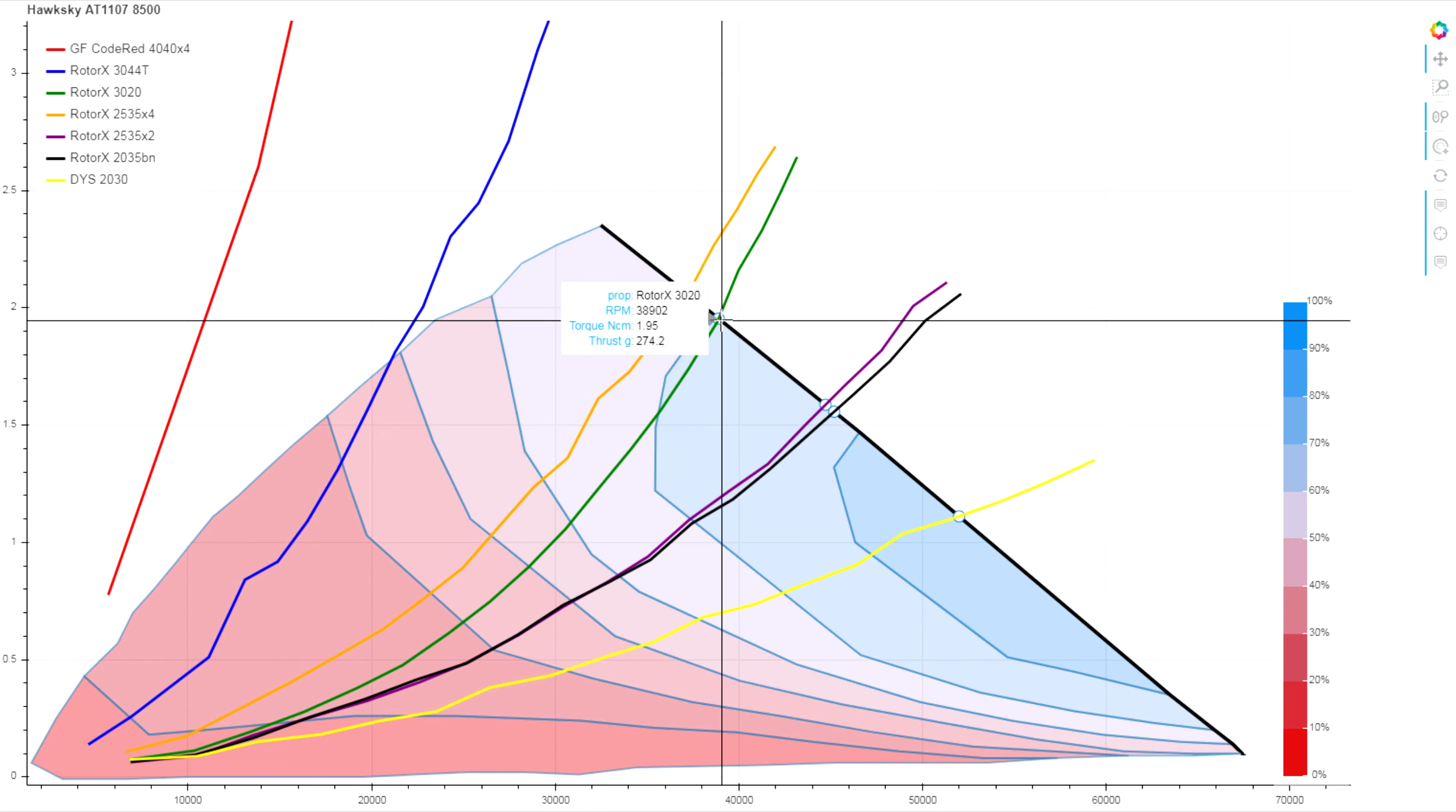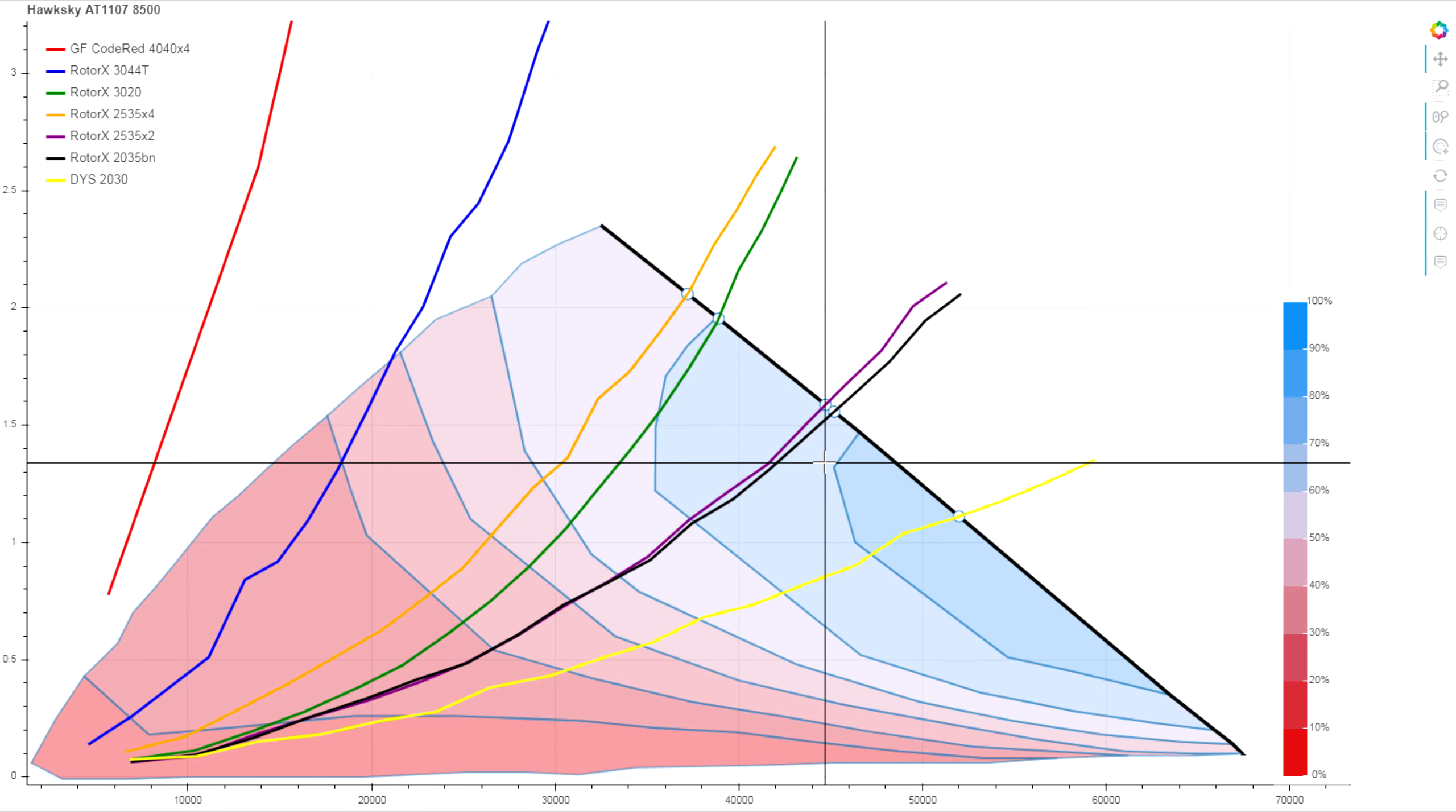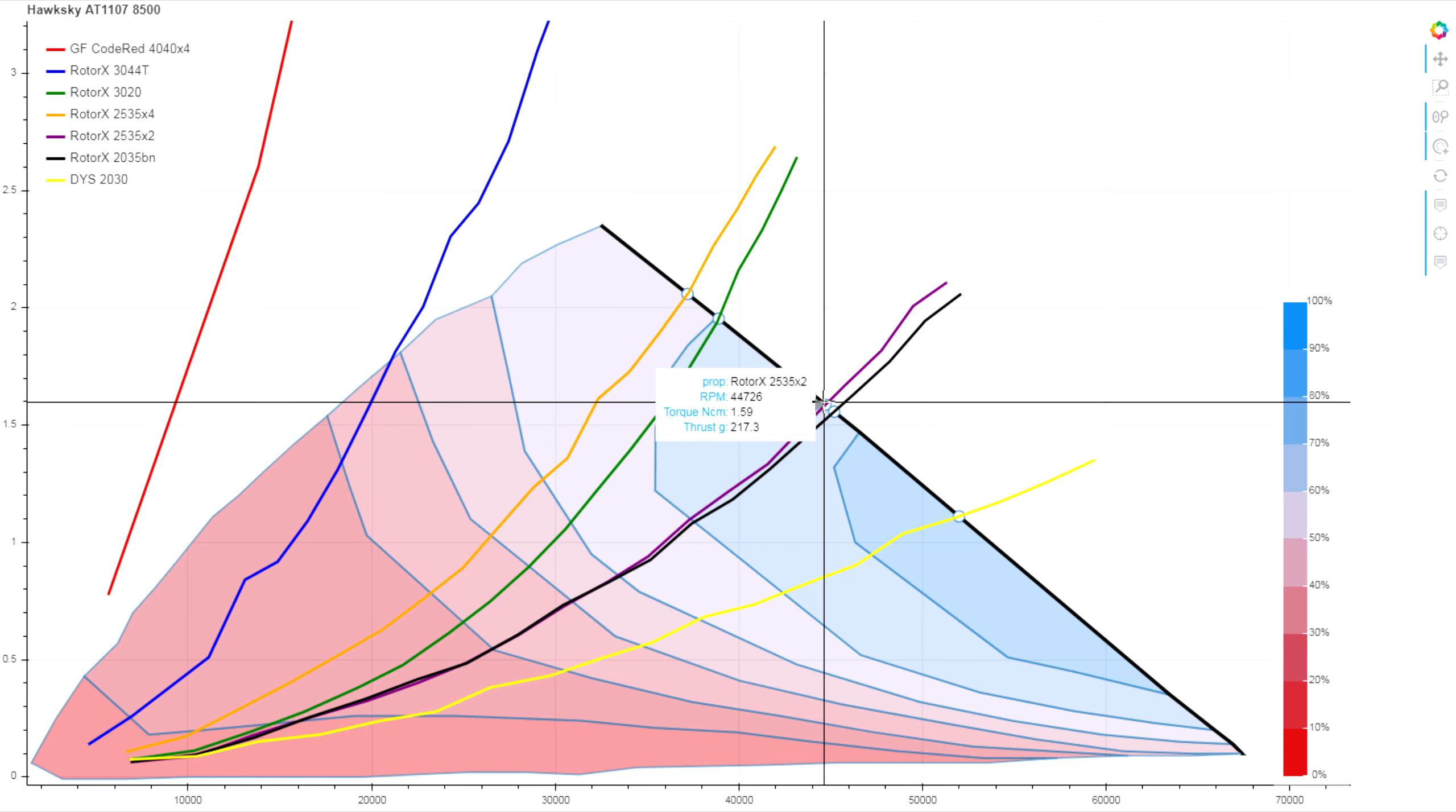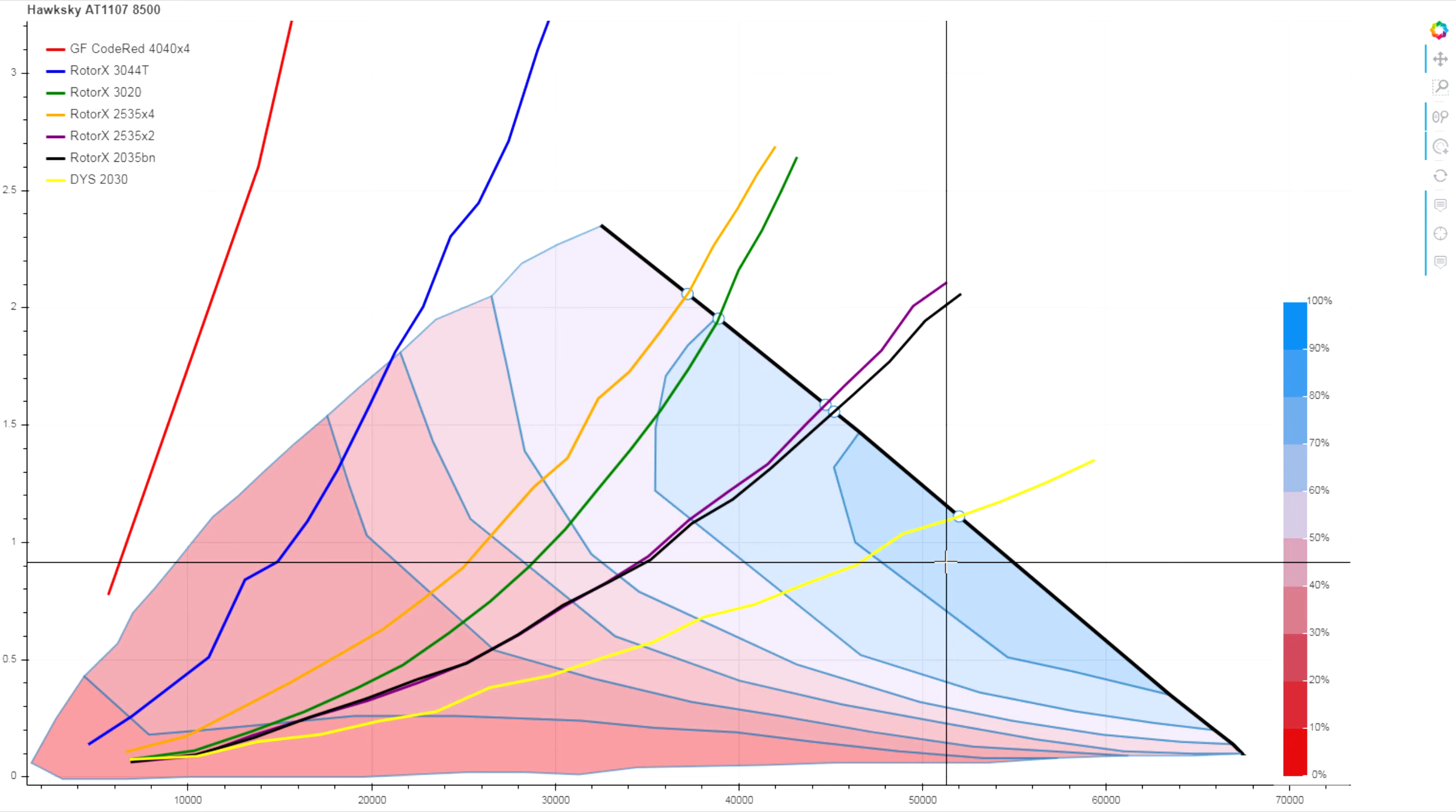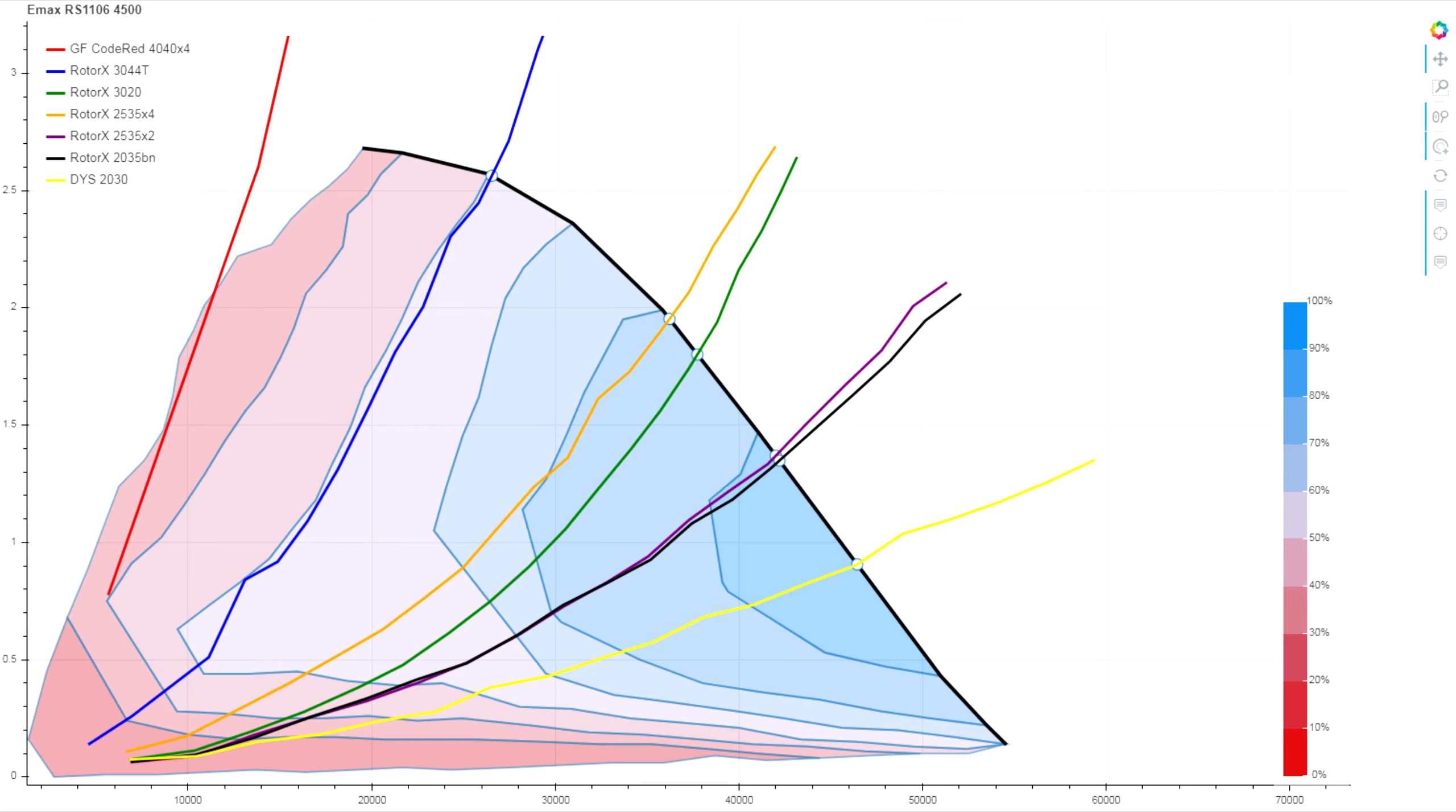In terms of thrust, for our light 3-inch we're looking at about 275 grams of thrust. For our light 2.5, we're seeing about 217, and for our light 2-inch prop, 150 grams of thrust.